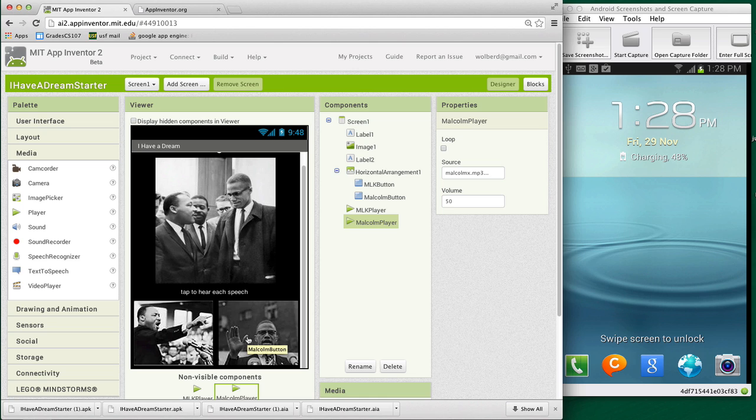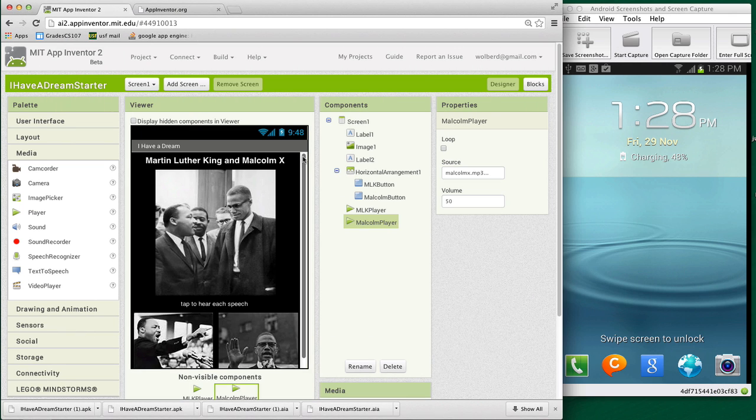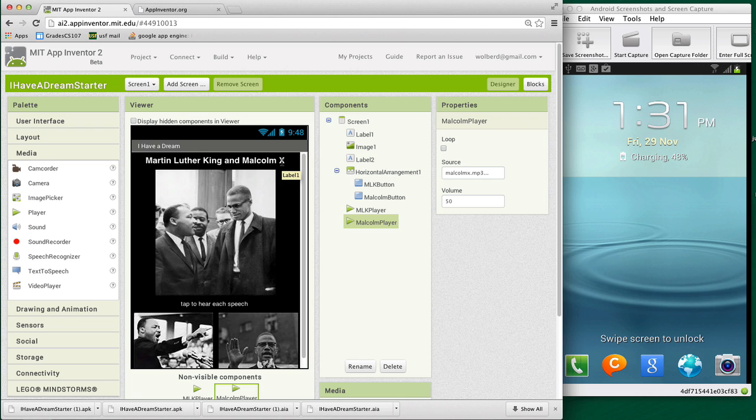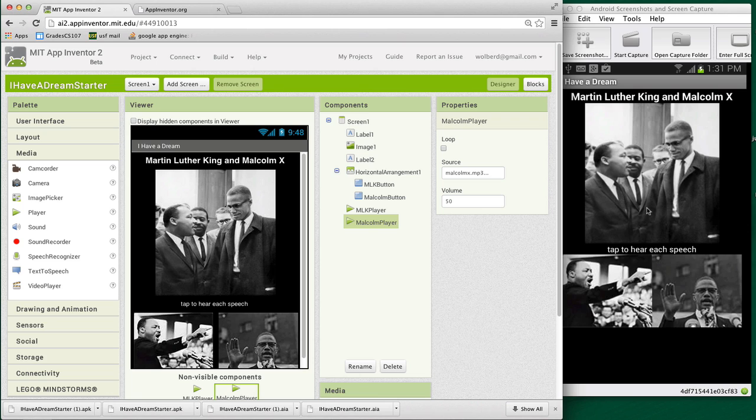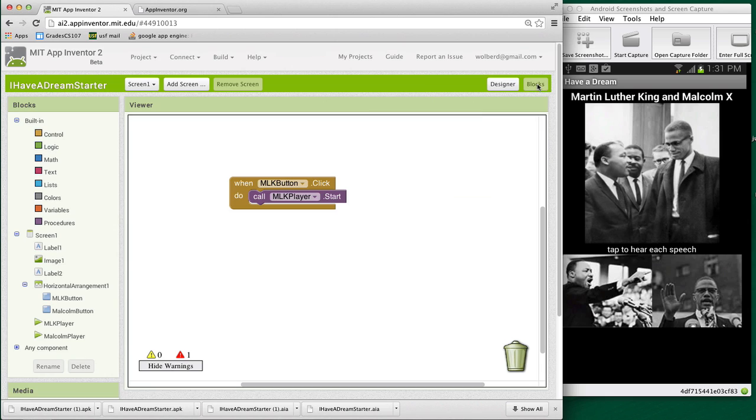So the next thing I'll do is show you the behavior. So we've set up our user interface for our app. I haven't tested it yet on the companion, but let's see. So right now, here's how it looks on the phone. And if I touch Martin Luther King, it'll play his speech. But Malcolm X doesn't have any behavior yet. So let's go to the blocks editor.